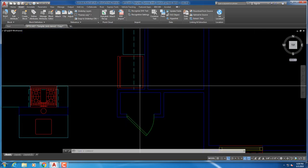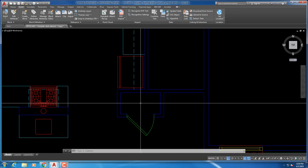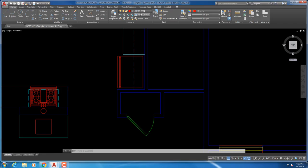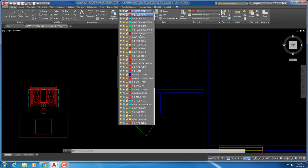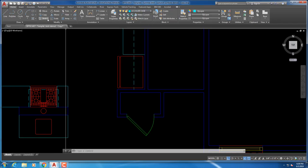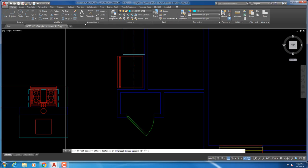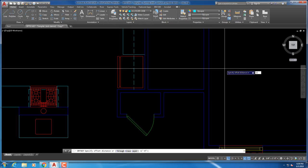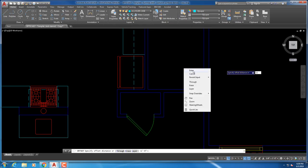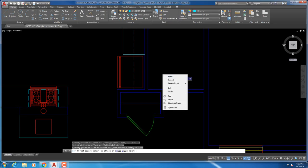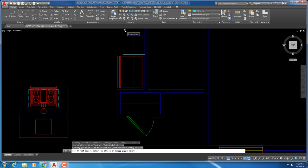This is a coat closet, so it's just a typical 12-inch shelf and then 2 inches back for the rod — so the rod is 10 inches out from the wall. That's on the casework layer. Twelve inches is typical for shelves in closets, and the rod is 2 inches back, which puts it 10 inches out from the wall.